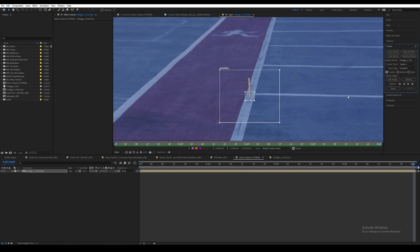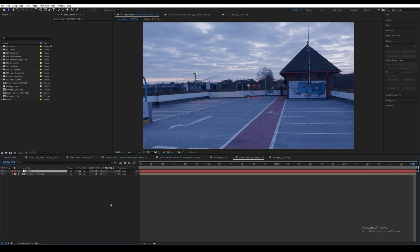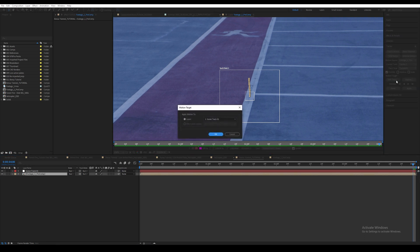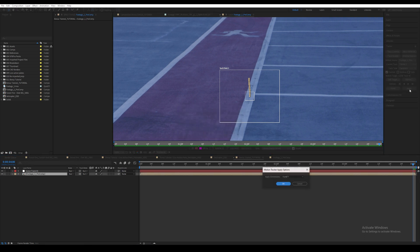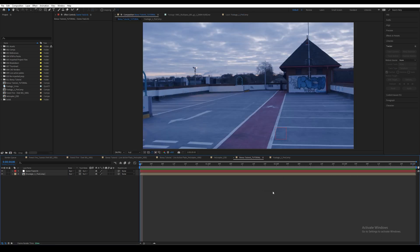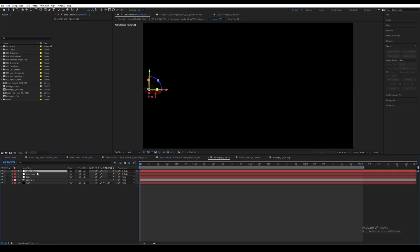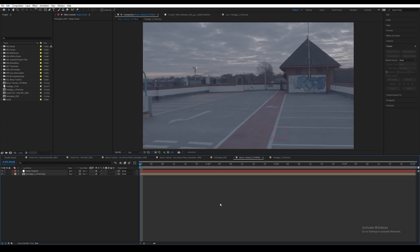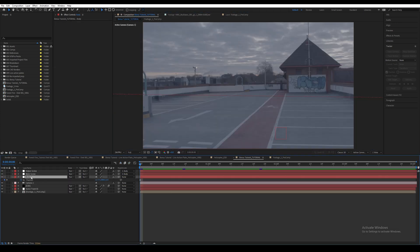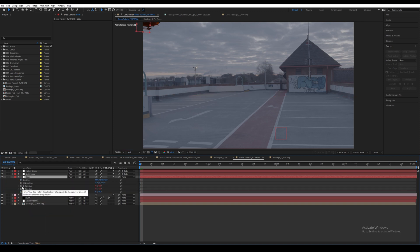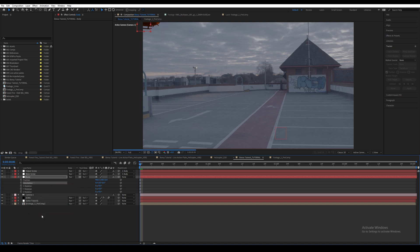I'm going to highlight the area where the helicopter is going to be, then press Track Forward. Once completely tracked, I'm going to go back to the comp and create a new null. Let's rename it to Scene Track Number One. Go back to the layer where the tracking is taking place, click on Edit Target, and select the Scene Track null. Then simply click Apply, then Okay. I'm going to go back to the pre-comp and turn off the LUT.